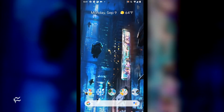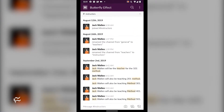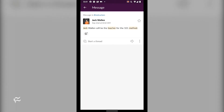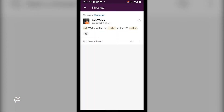We'll first take a look at the mobile version of Slack. In order to follow a message, first locate the message from within a channel that you want to follow. Once you've located the message, tap it. In the resulting window, tap the menu button — three vertical dots. From the menu dropdown, tap follow message.